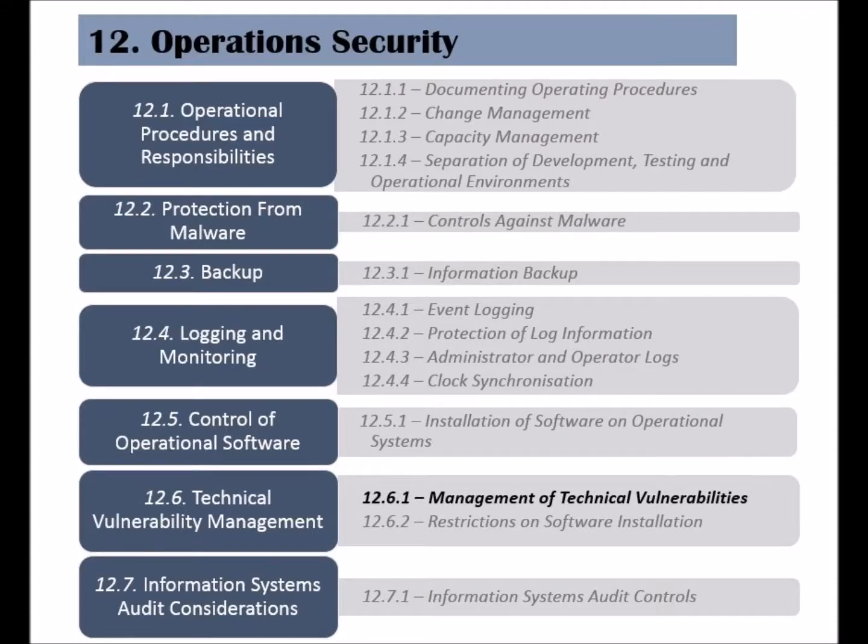The sixth category of the Operations Security clause is called Technical Vulnerability Management, and its objective is to avoid vulnerabilities being exploited by attackers.